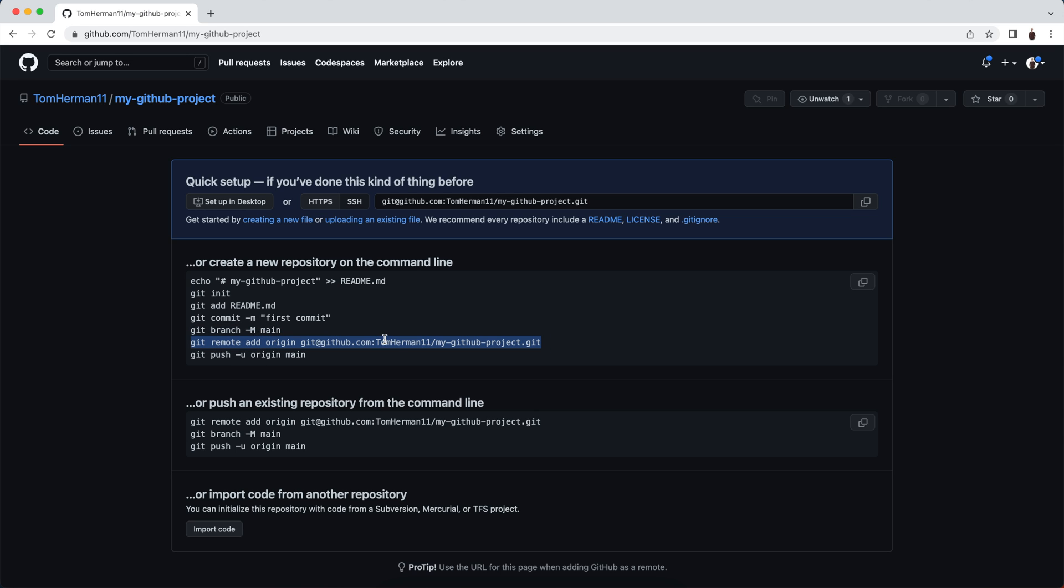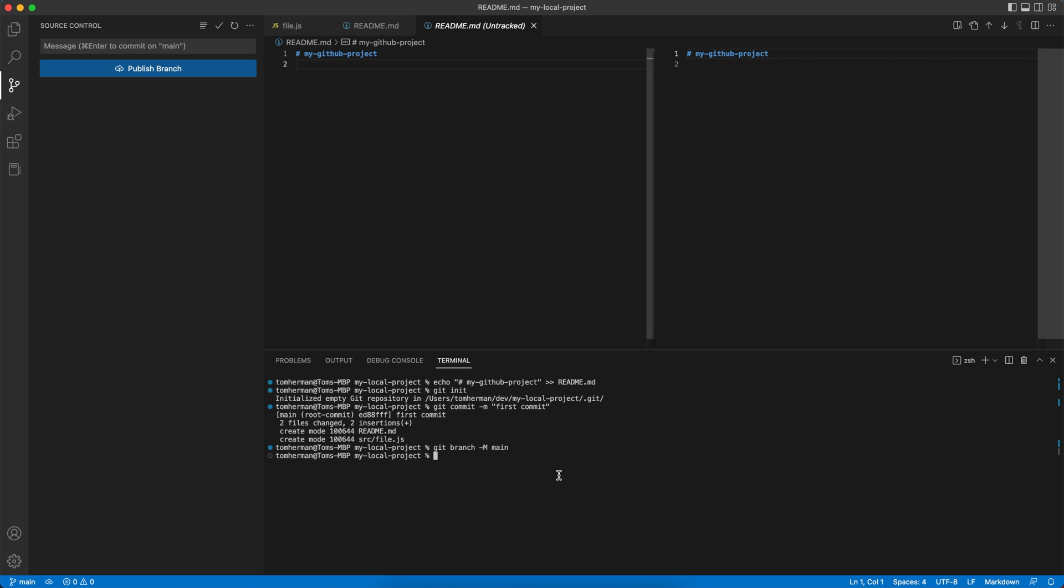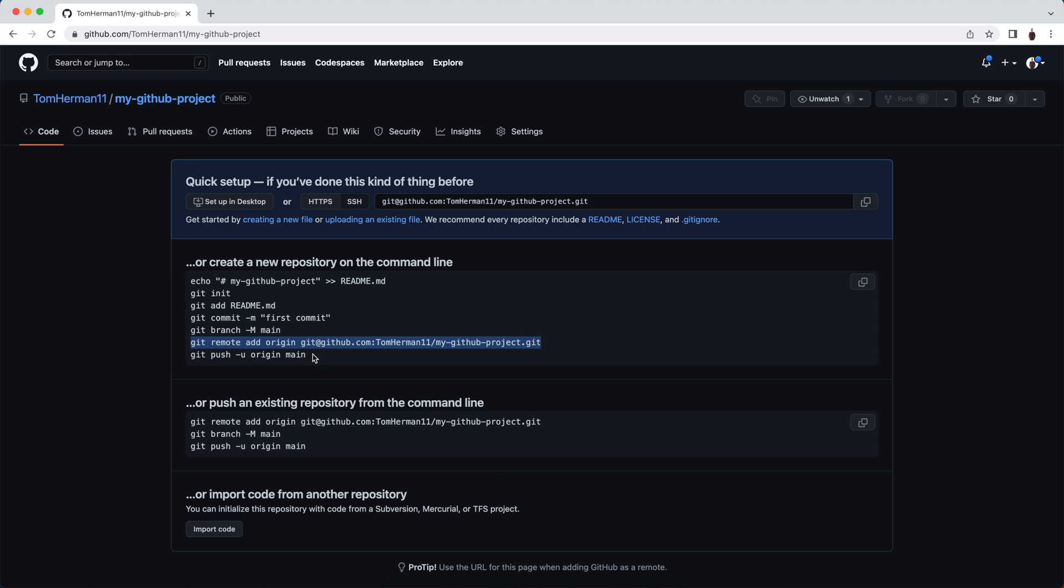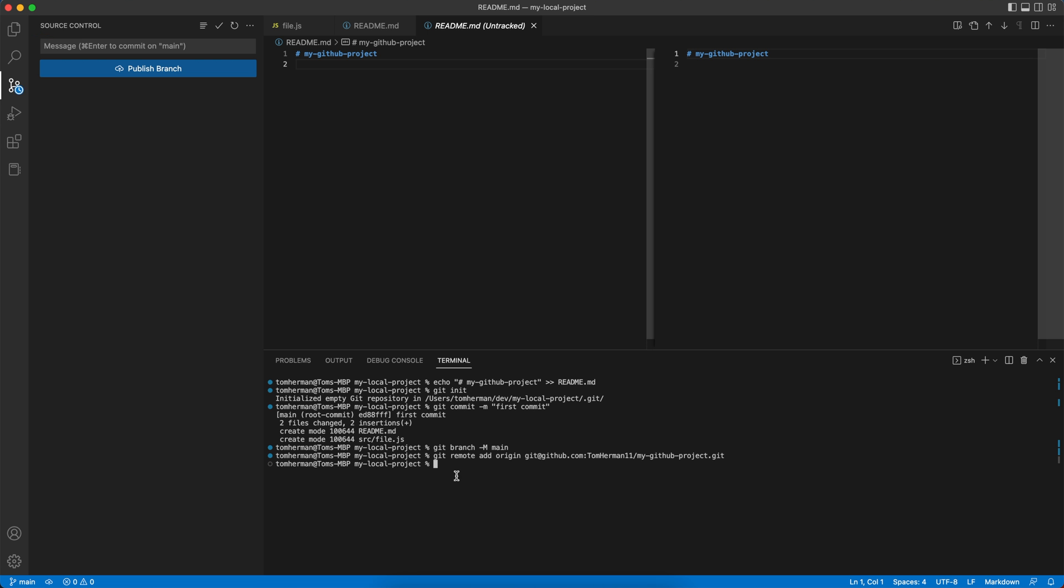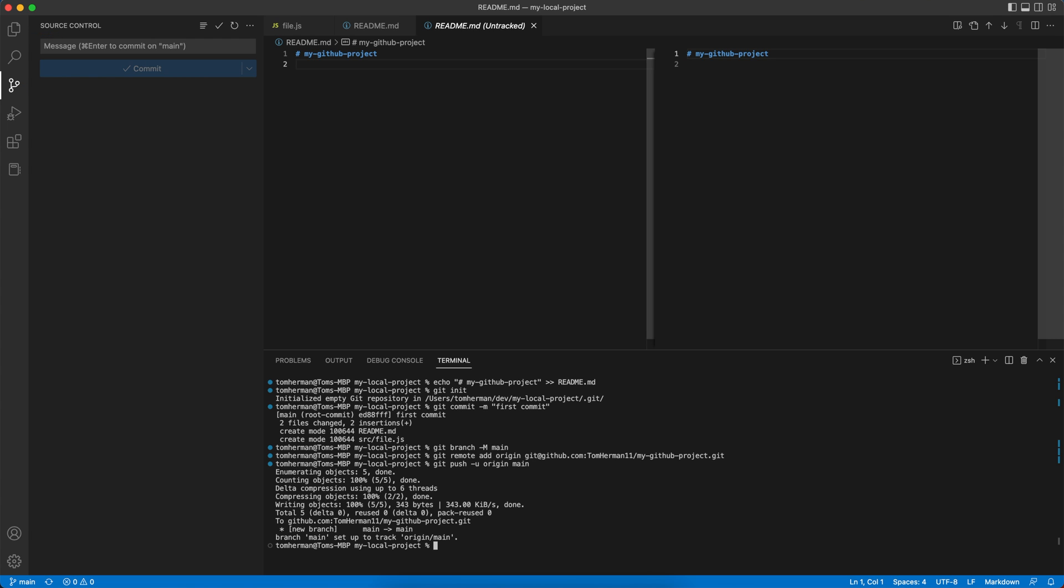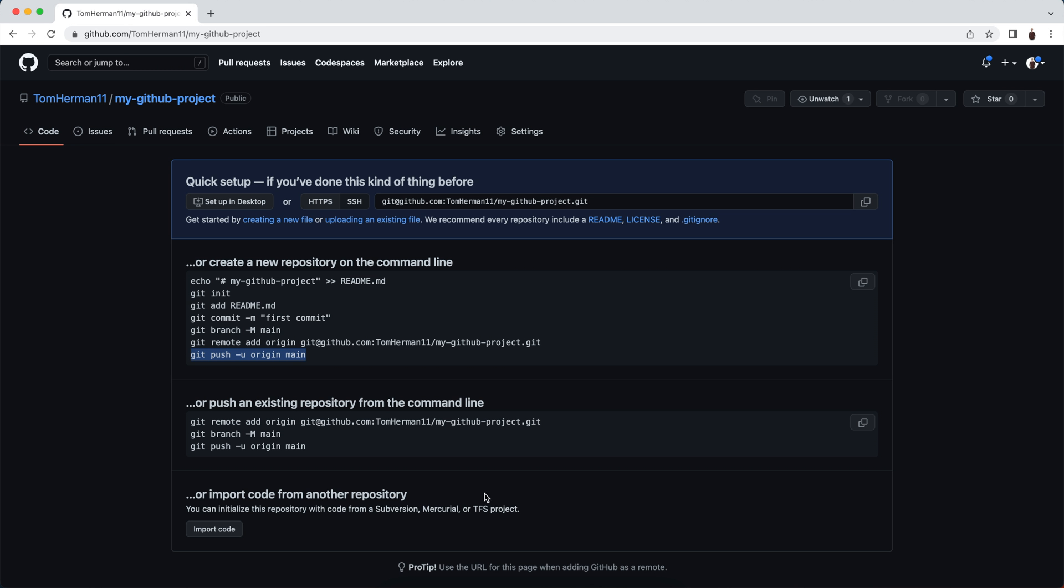Now we'll add a new remote to your local git repository, so your local computer and local project know to connect to the new repository we created on GitHub. For the last command, we want to push our code from our local project to our new repository on GitHub. Git push -u origin main. Ta-da! We uploaded the code in our local project to our new repository on GitHub.